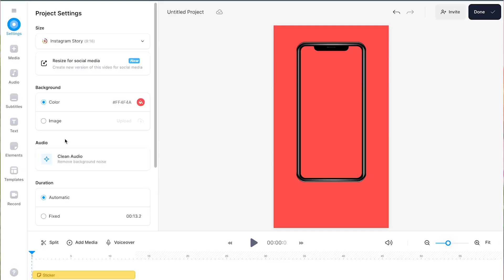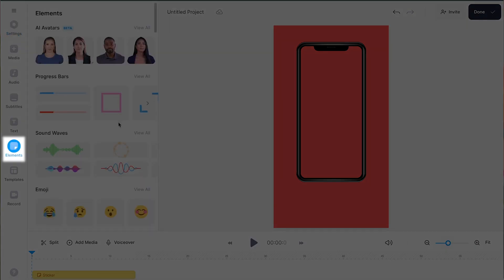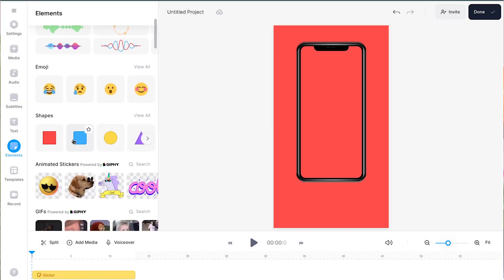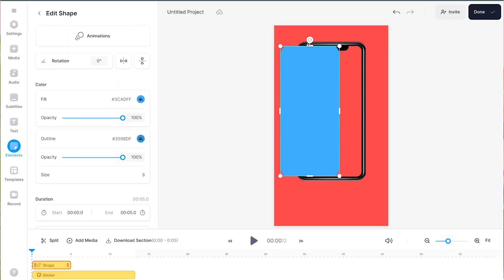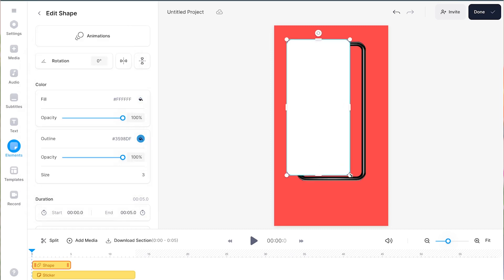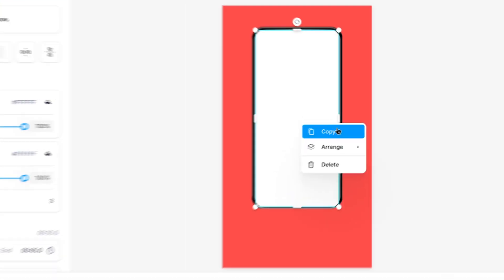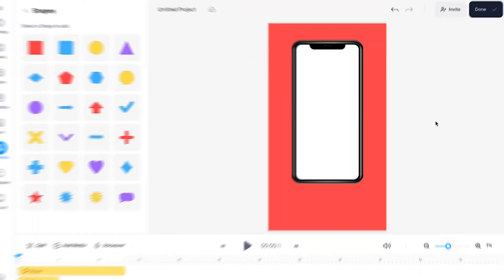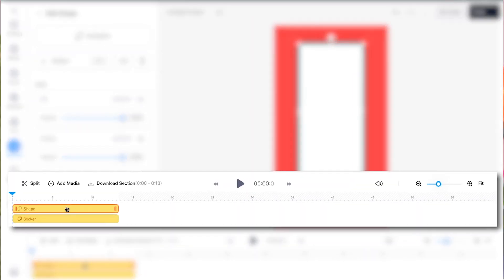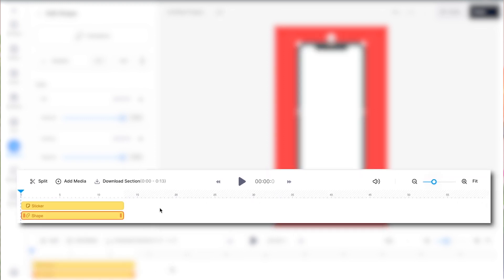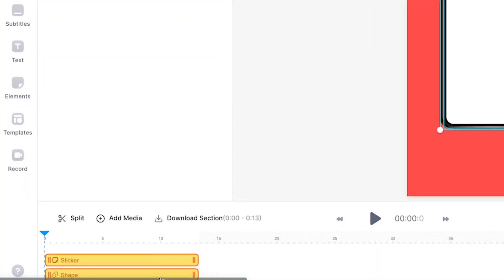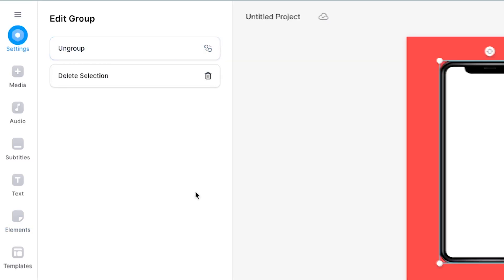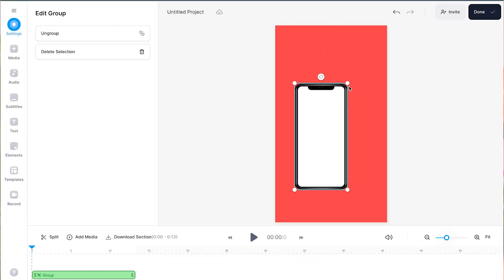To make this happen, we'll head over to elements and find shapes. In this case, we're going to go for a rounded square, which we can easily recolor, resize, and reshape. Make sure the shape is just a little bit smaller than the mock-up and right-click on it in the video canvas to be able to put it behind the iPhone mock-up so it will fit nicely. You can also click and drag the layers under or over one another to achieve the same effect. You can even multi-select or group the layers to be able to simultaneously resize or reposition them. So now we have a solid background for the mock-up.